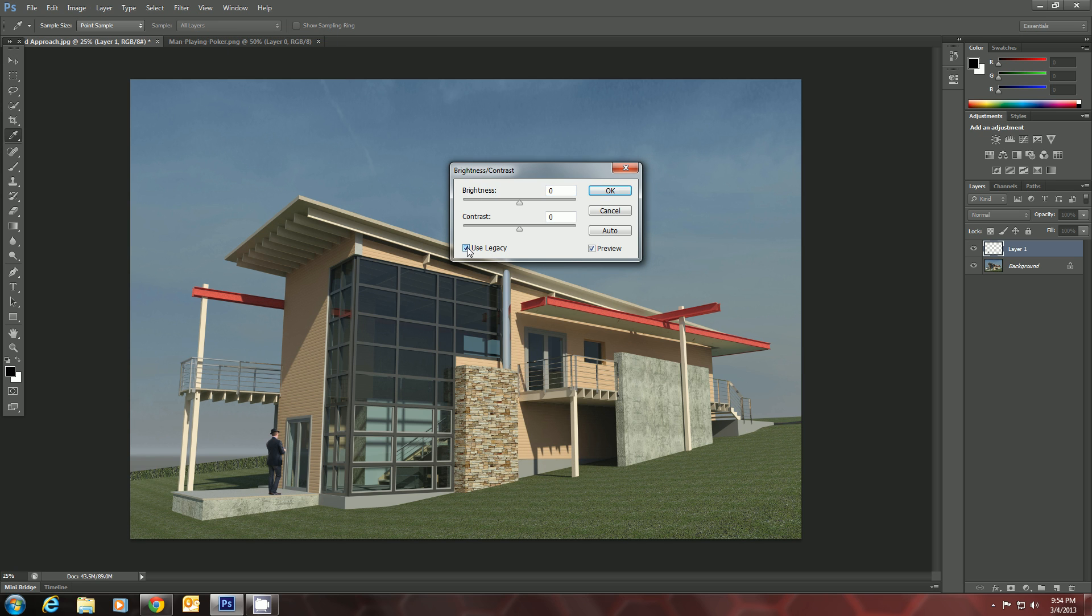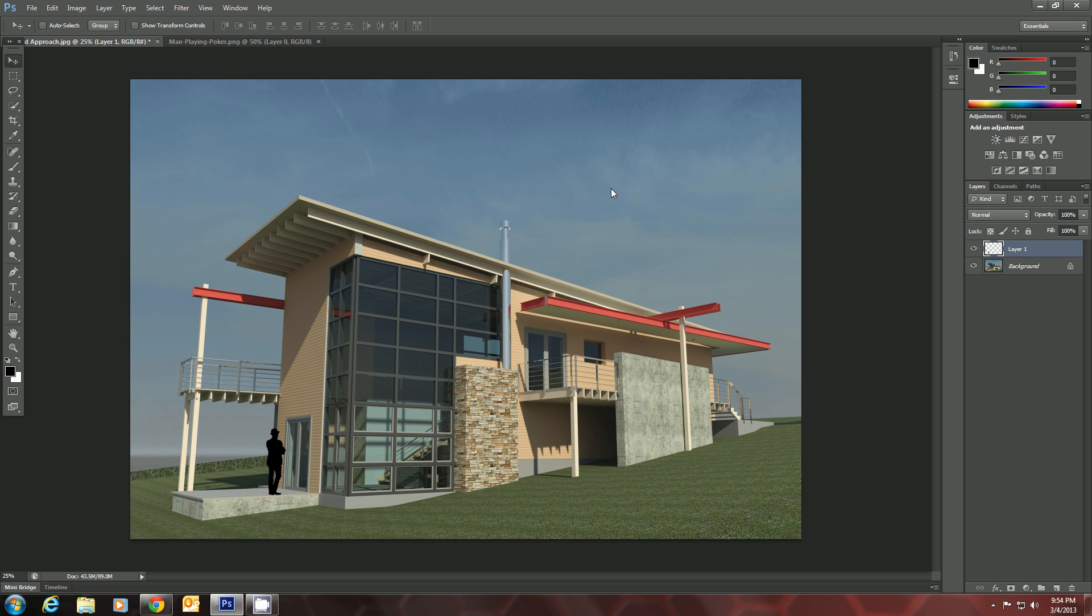We will use Legacy, turn his Contrast and Brightness all the way to the left there. And we've just made him a silhouette.